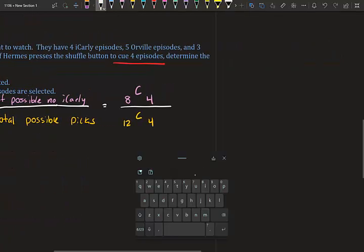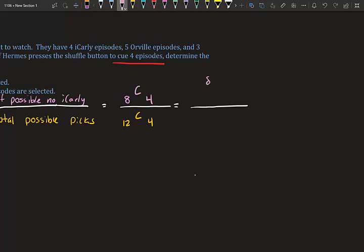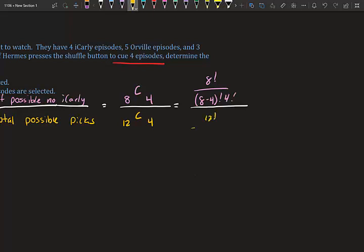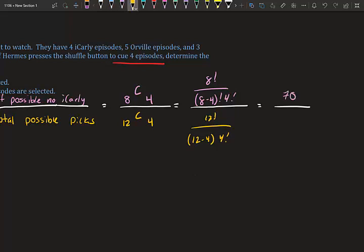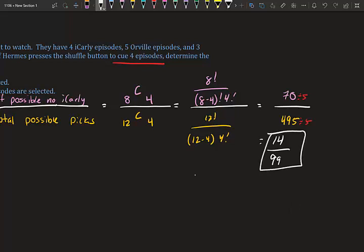Using our combination formula: the top is 8! / (4! × 4!) = 70, and the bottom is 12! / (8! × 4!) = 495. Since both end in 0 and 5, they're divisible by five: 70 ÷ 5 = 14, and 495 ÷ 5 = 99. Fourteen and ninety-nine have nothing in common, so the probability of no iCarly is 14/99.